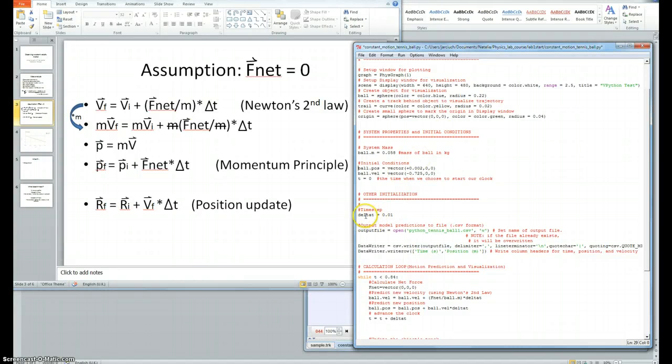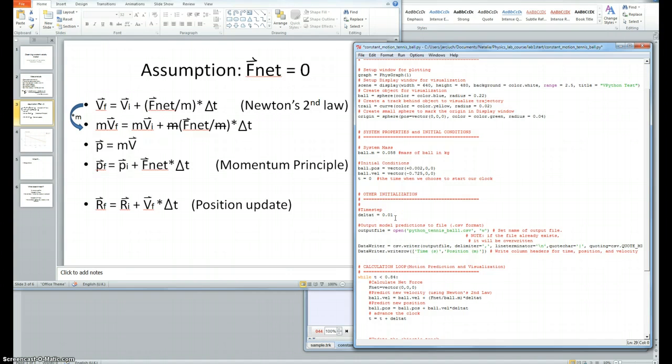I set delta t, which is the change in time, to be 0.01 seconds, as this time interval was much smaller than the time scale of the motion I was observing.